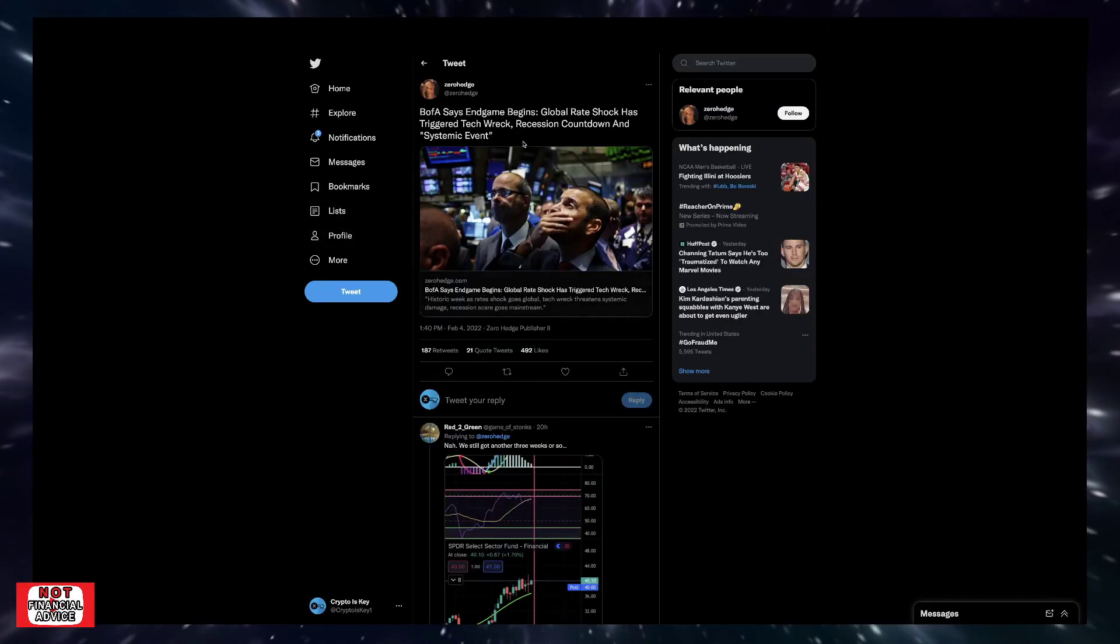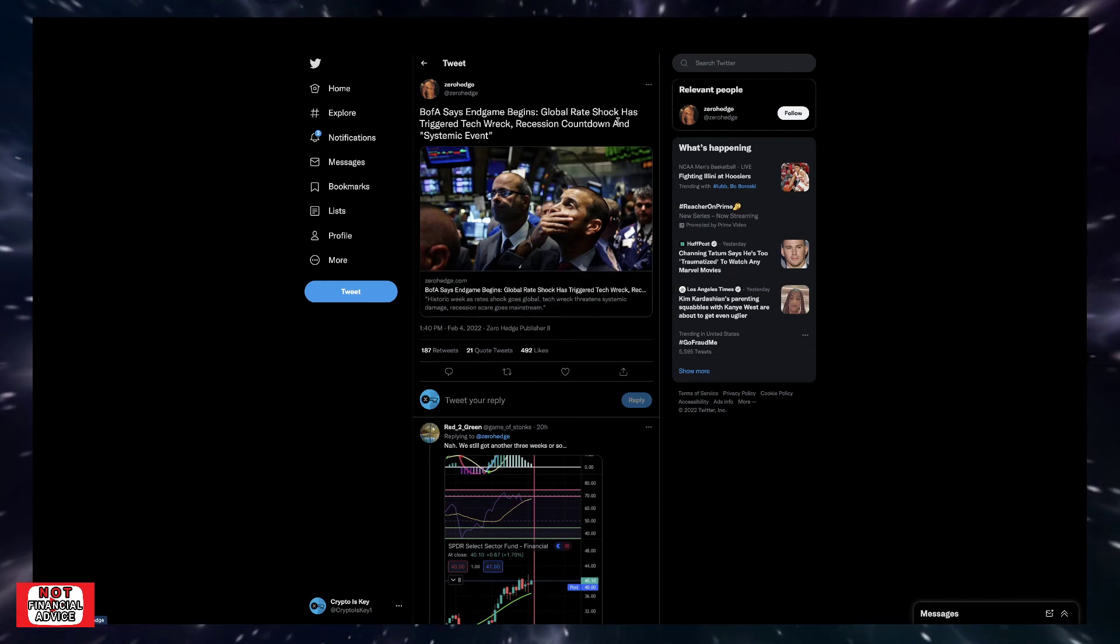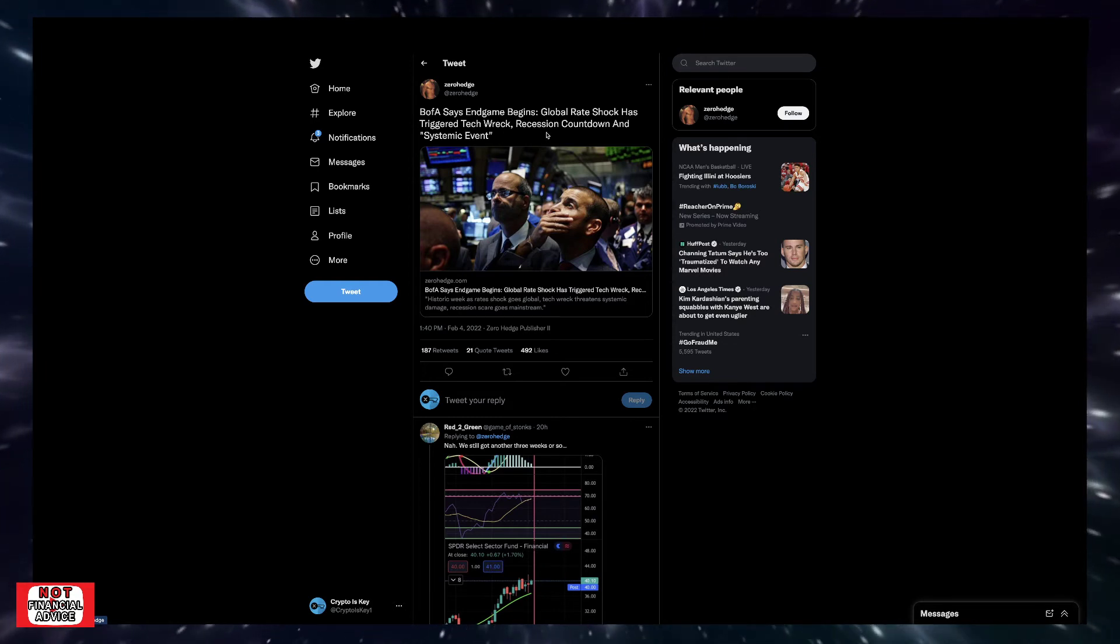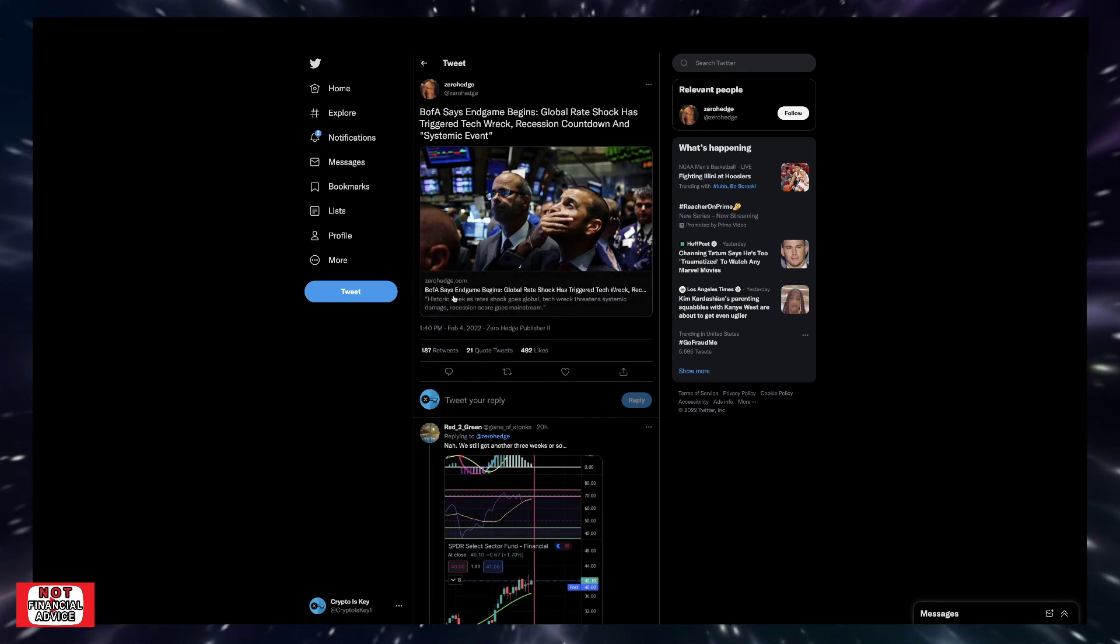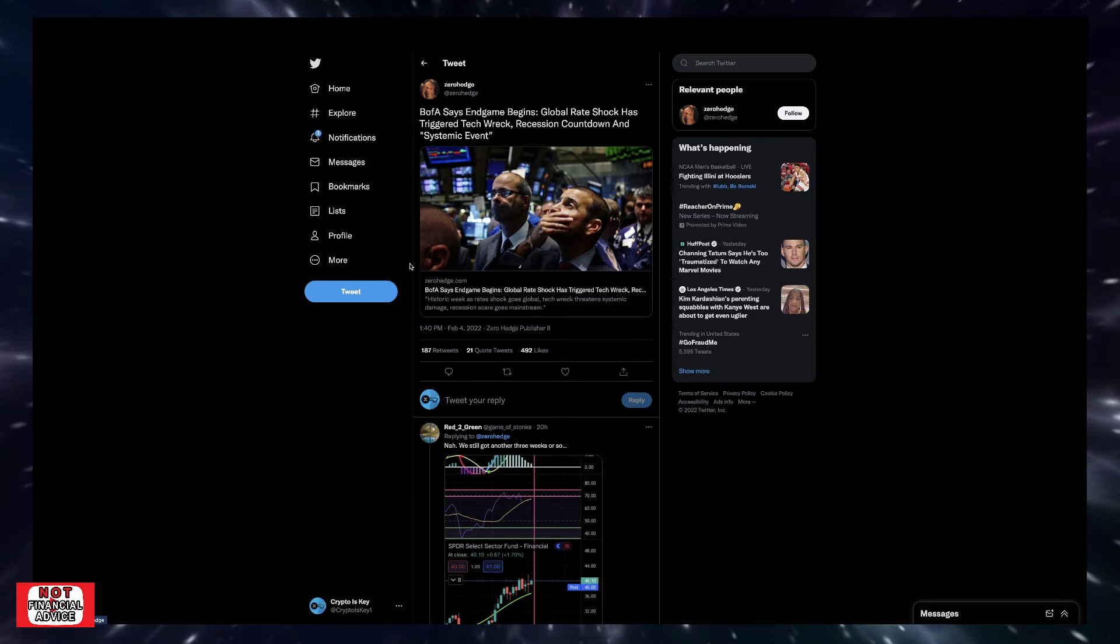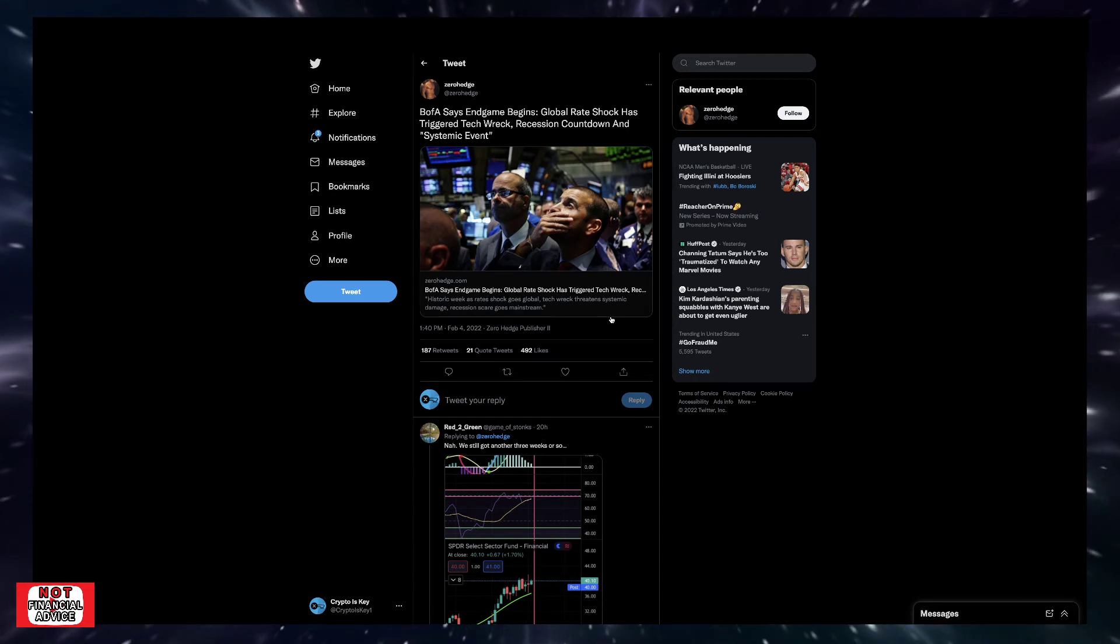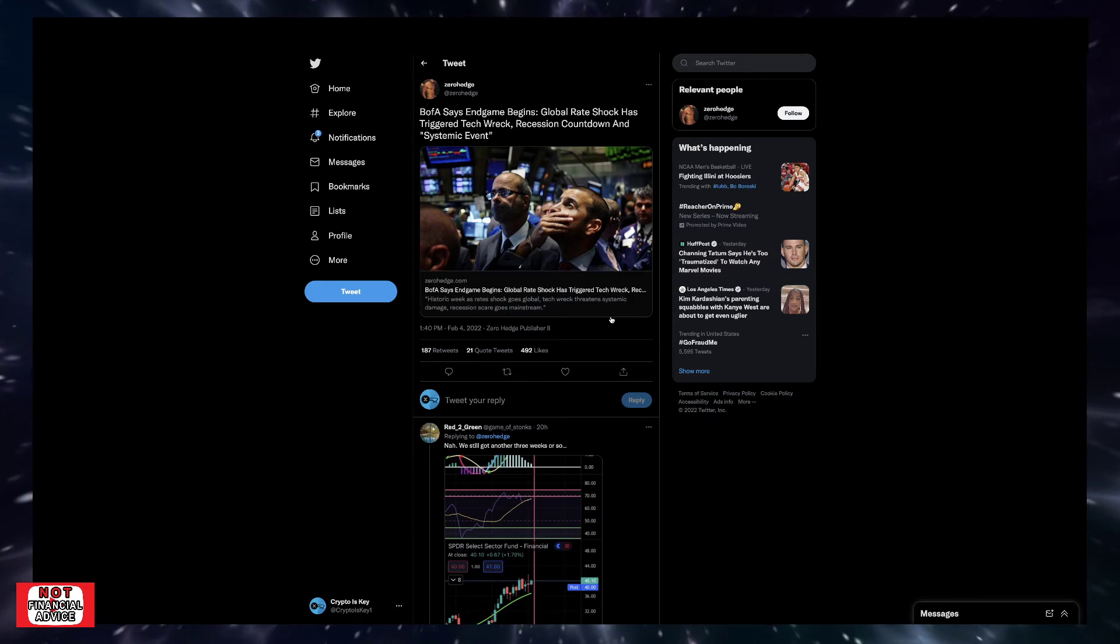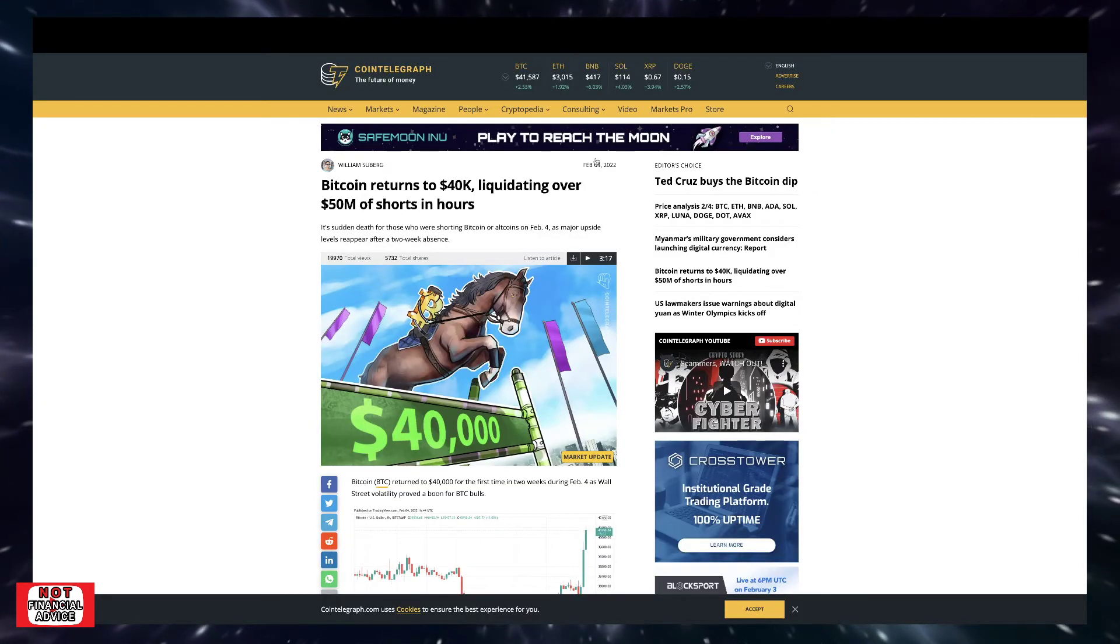Continuing on here, came across this tweet from Zero Hedge. Pretty interesting. It's an article from them says Bank of America says end game begins. Global rate shock has triggered tech recession countdown and systemic events. So if you haven't checked out this article, go ahead and read this article. It's kind of food for thought to see how people are viewing what's going on within our economy and within our markets. It's kind of a read to kind of get your brain going to see, based on what we've been experiencing lately within our particular market and the articles and videos that's been going around, just another take and another viewpoint.